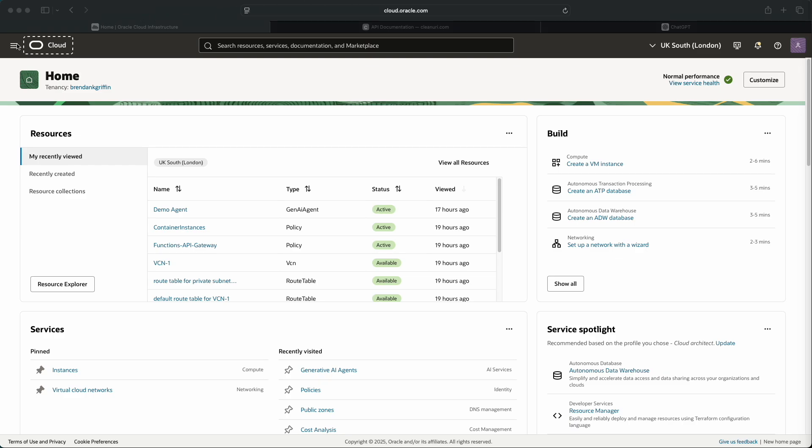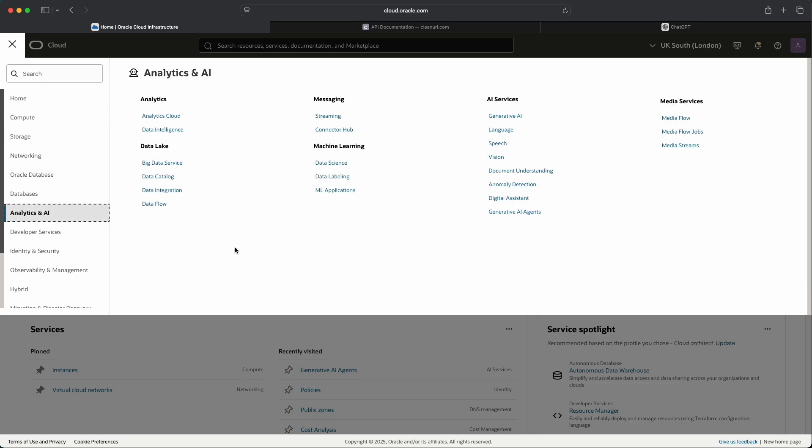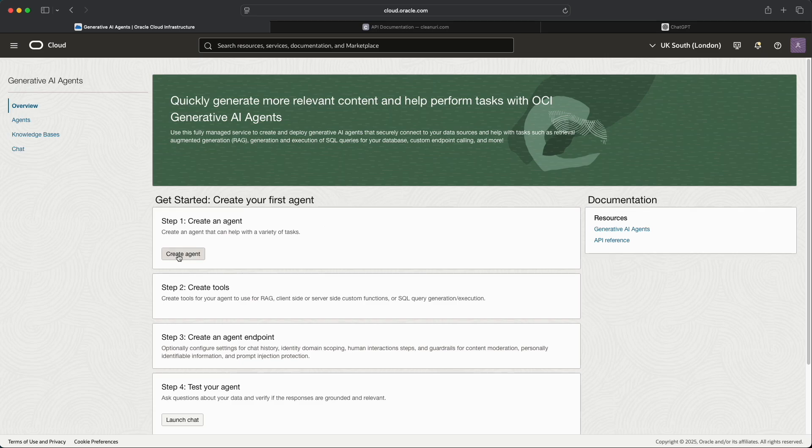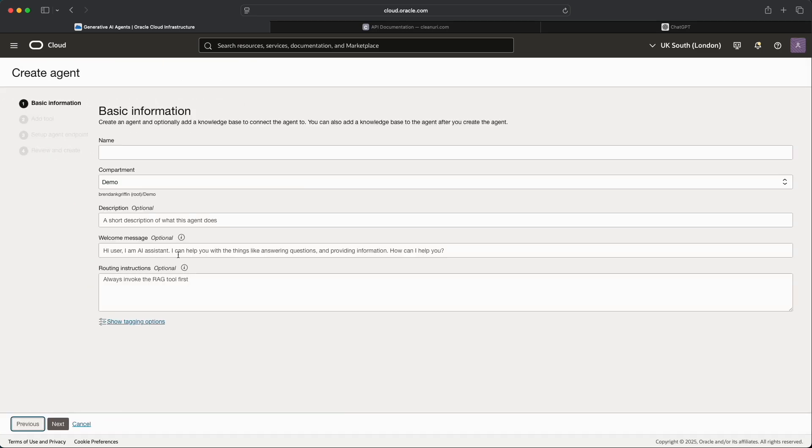So first steps for us are to go to Analytics and AI and then select Generative AI Agents. We'll then select the Create Agent button.